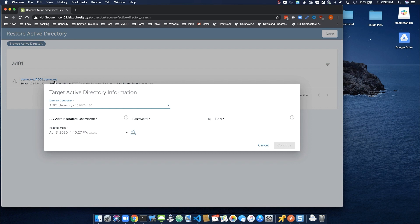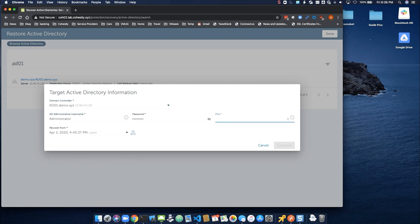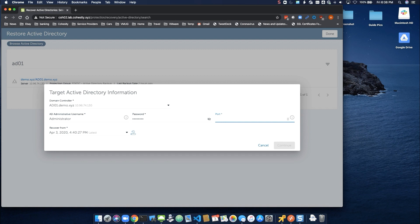Next, the Target Active Directory Information window appears and we're presented with some unique options. By default, we're shown the domain controller to restore is the one selected in the previous screen. However, we do have the option to restore to another controller. Next, we'll enter credentials for a domain administrator. In the Port field, we must enter the starting range of three consecutive ports opened up in the Windows firewall of the domain controller we're restoring to. Then, we'll select the recovery point and click Continue.